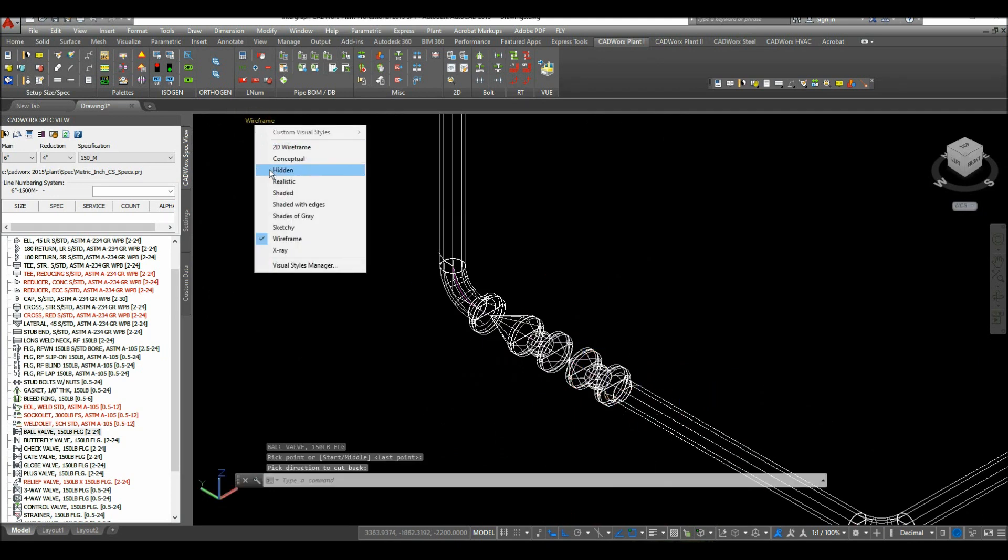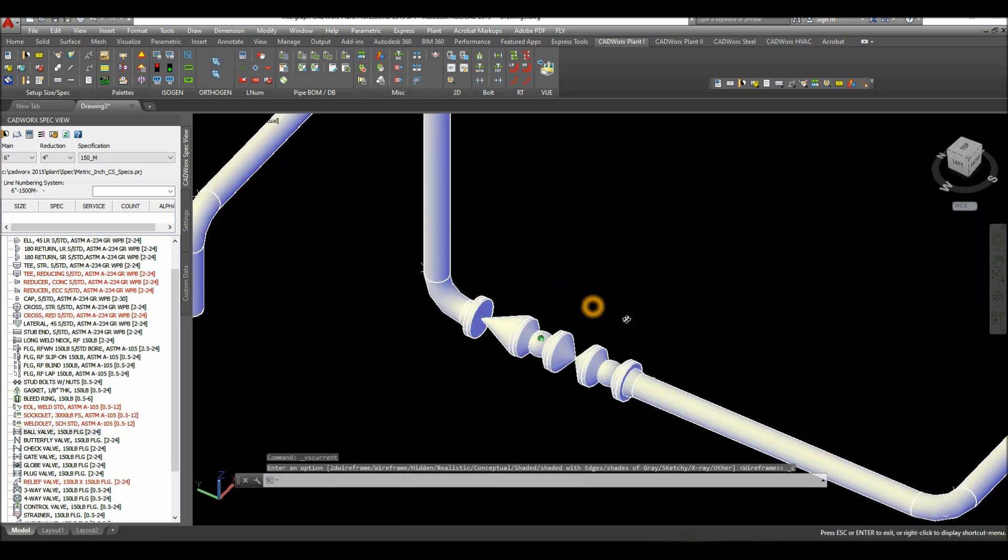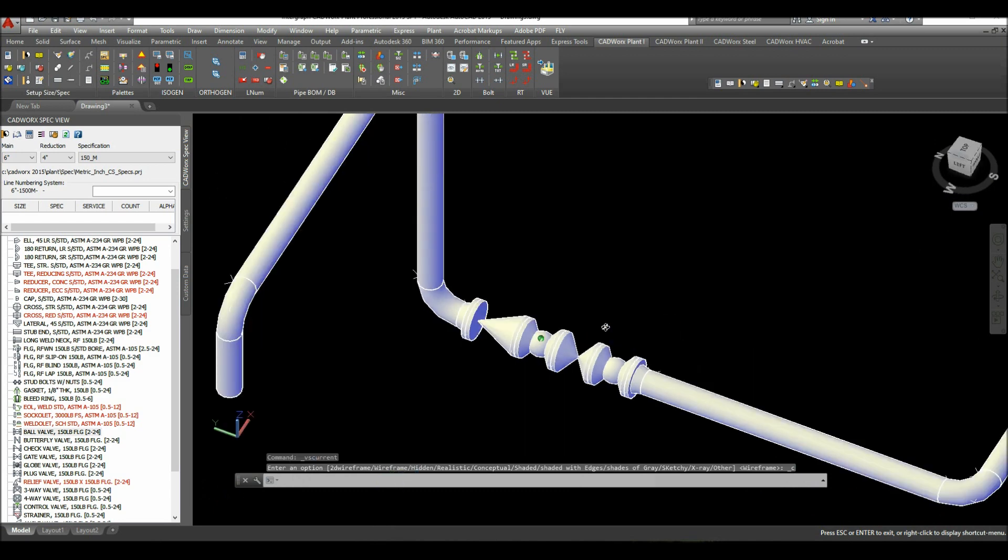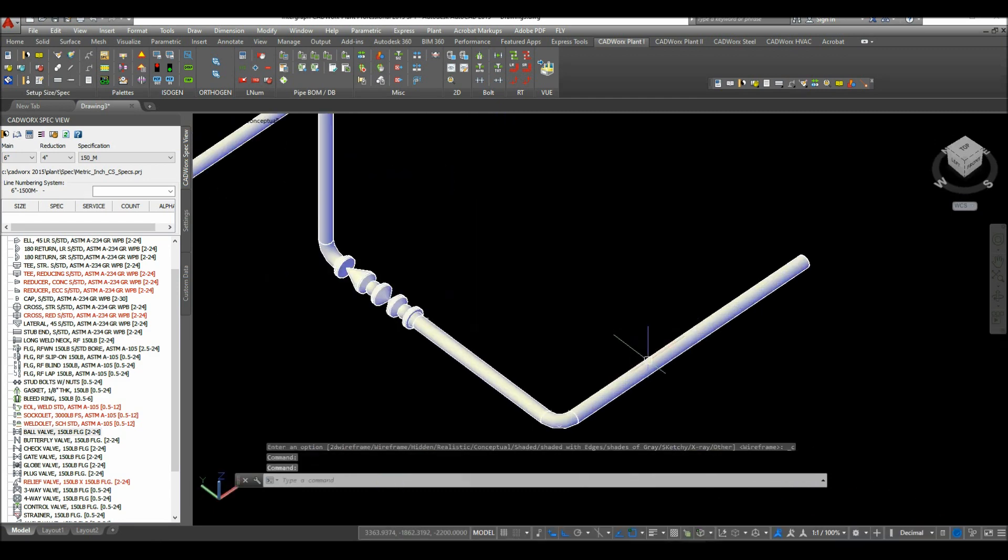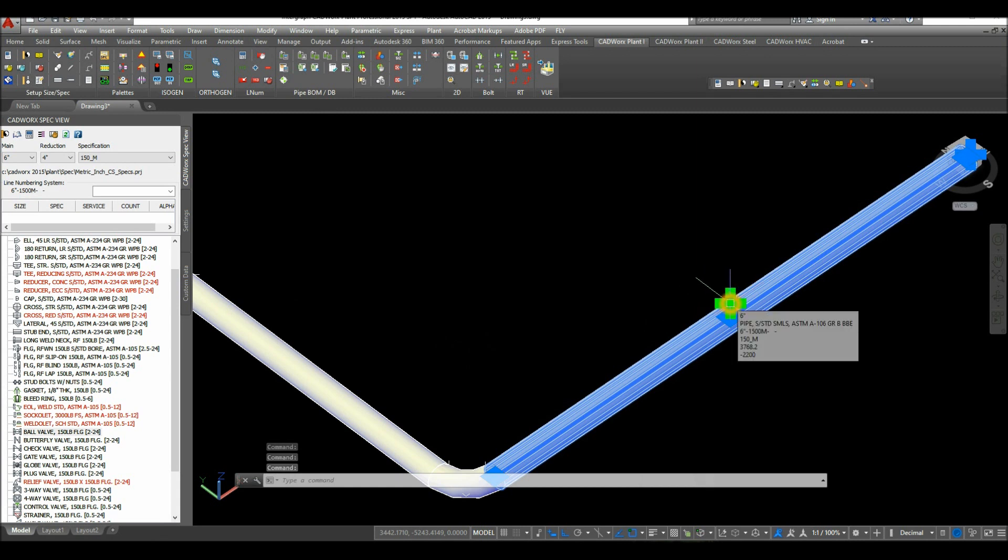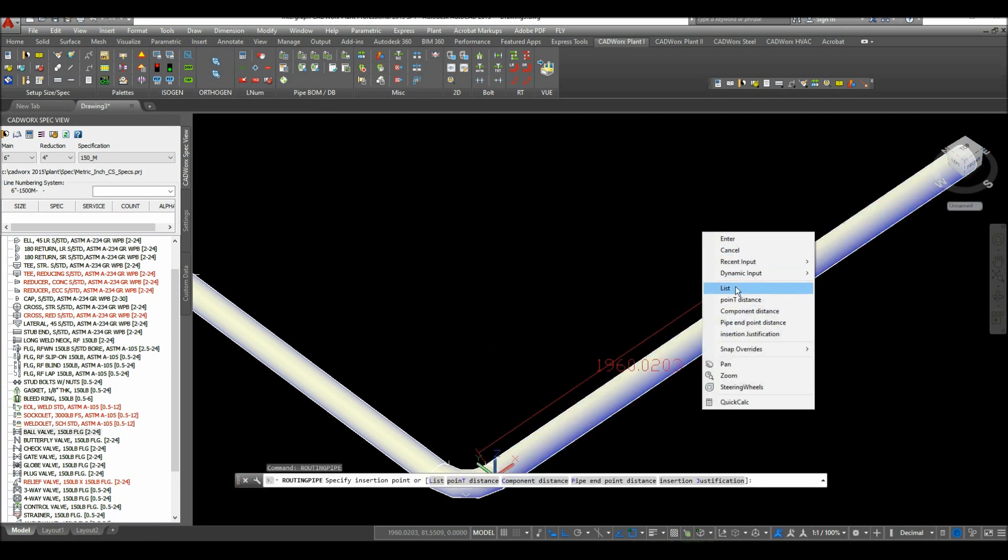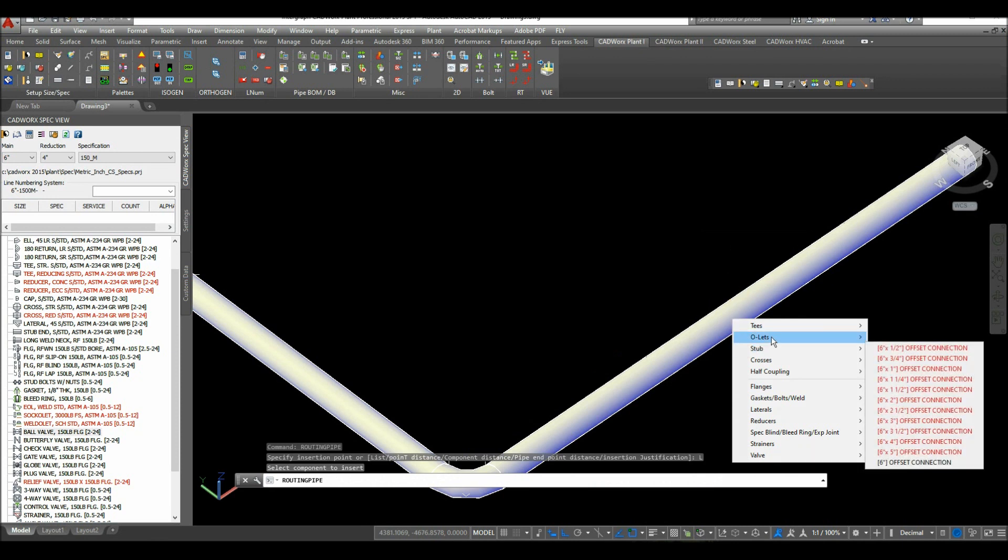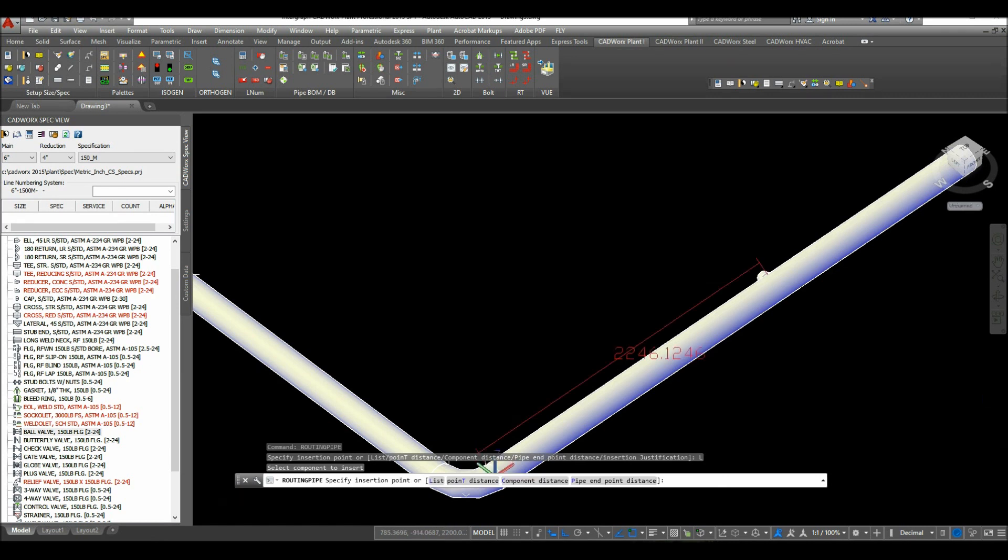Now I'm going to change this to conceptual. Click this pipe. I'm going to attach a weldulet, so click that plus sign, right click, and select list of components. Hover over outlets, hover over weldulet, and select six by two.